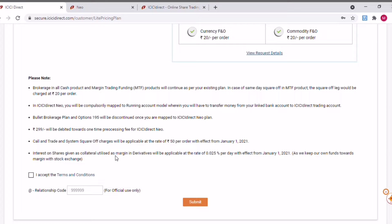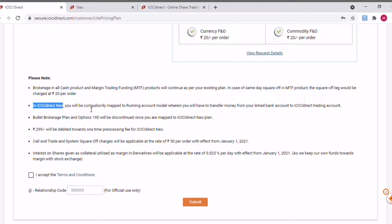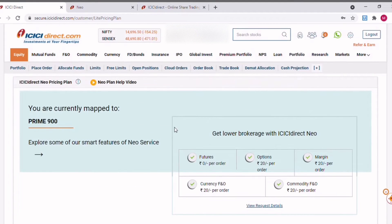Apart from the general information, there is one point that might be confusing for some people. In ICICI Direct Neo, you will be compulsorily mapped to the running account model, wherein you have to transfer money from your linked bank account to your ICICI Direct trading account. To understand this clearly, let me show you something. My current trading account is a three-in-one ICICI trading account — integrated between the trading account, demat account, and bank account.